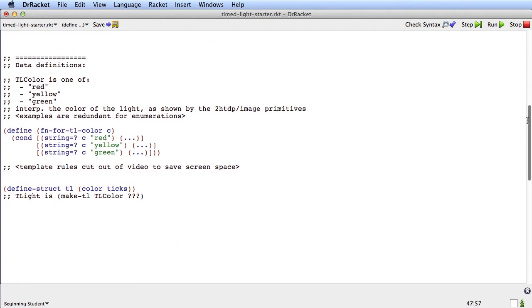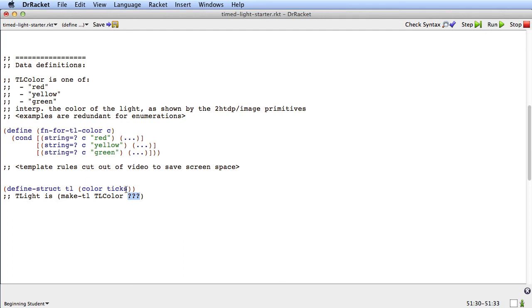So now we've got tlcolor done. And we can go back over here to where we were. We were really in the middle of doing tlite. And we had said tlite is make tl. The color is going to be a tlcolor. And now we know what that means. And now we have to decide what the ticks are going to be.